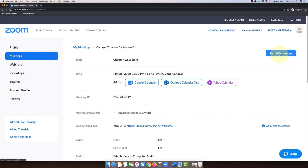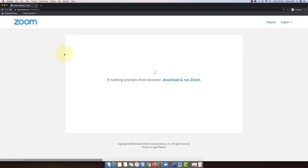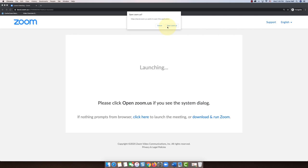Then I'm going to select save. So now I'm ready to start this meeting which I'm planning on recording. I can go ahead and click start this meeting right now. That'll take me to this page where up at the top I have this open zoom.us, that's what I'm going to click.